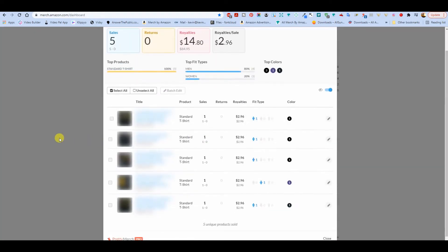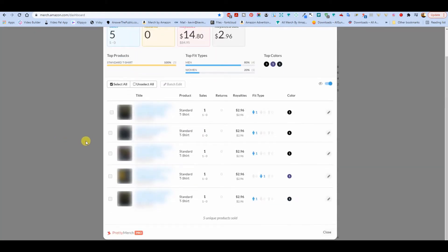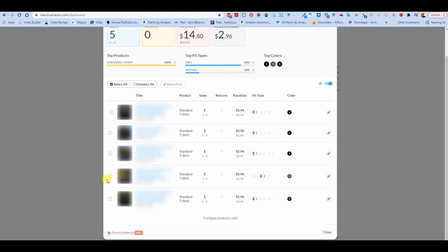And the second, we've got military veteran. Third one is a pride shirt. Fourth one, this is interesting. This is a fall quote. Now I made this, obviously, back probably August, maybe September. And it didn't sell at all. It sold a few times on TeePublic, but never on Amazon. And now it sells in the spring. Kind of weird.